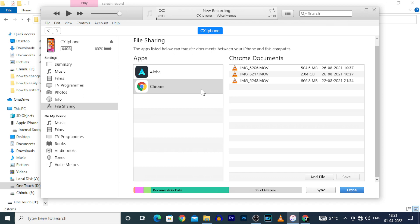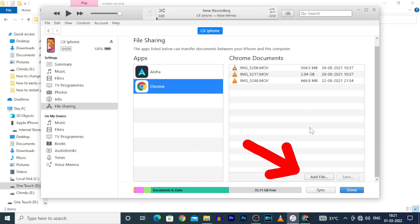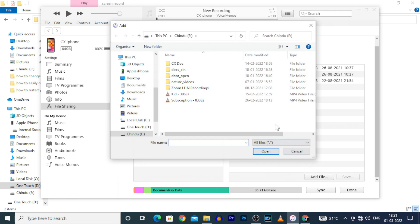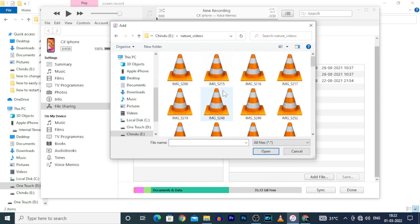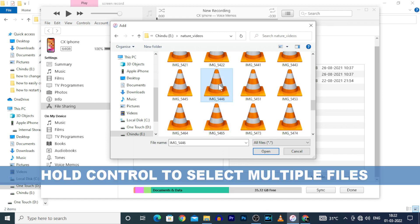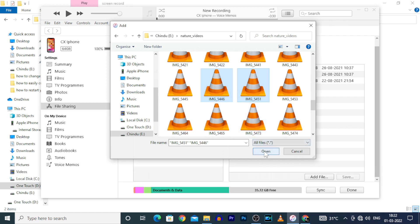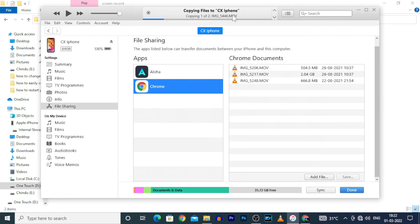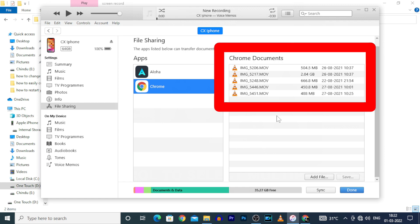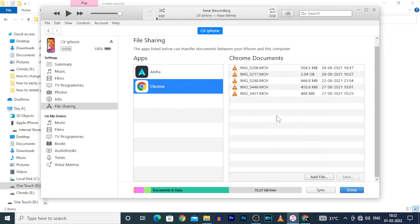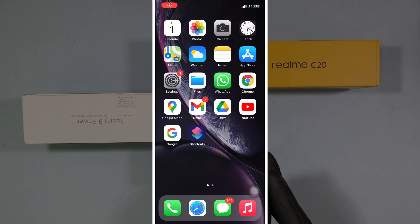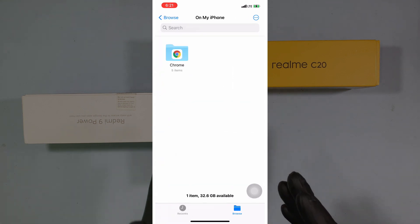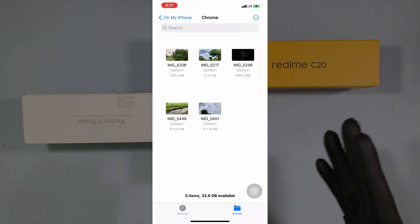For transferring files from PC to iPhone, click Add File and choose the files you want to transfer to iPhone. Hold Ctrl to select more than one file, and click Open. Now you can see the selected files are copying to iPhone. Wait for it to complete. Now you can see the files are copied to iPhone Chrome. Let's check it out — open Files app, then Chrome. The files are transferred here.